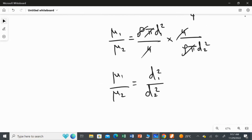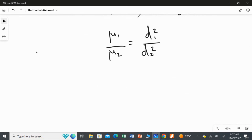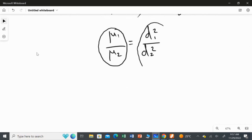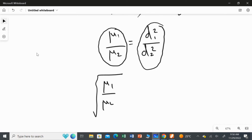We need the answer for D1 over D2, so I am going to take the square root on both sides. Taking the square root, mu1 over mu2 under the square root equals D1 over D2.